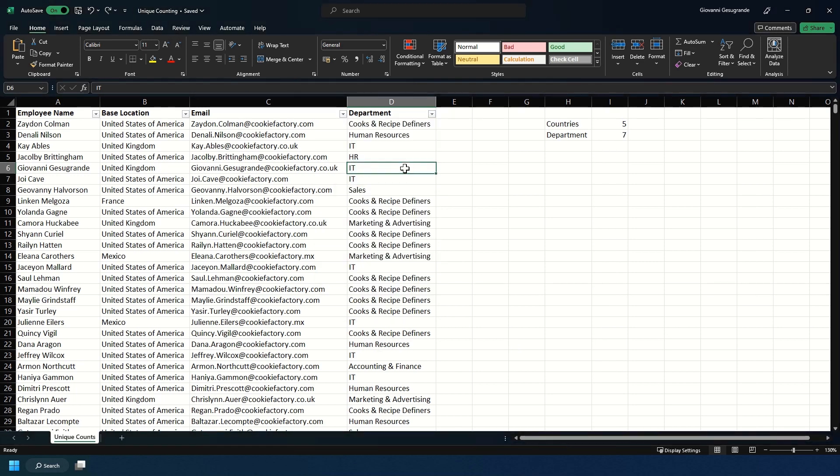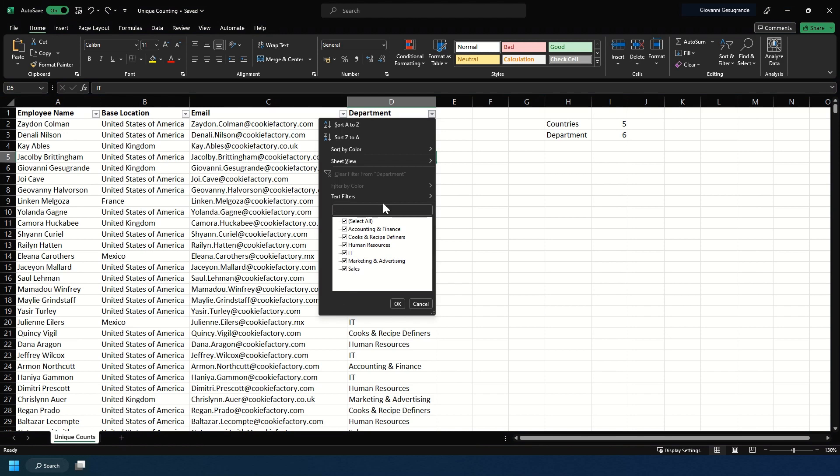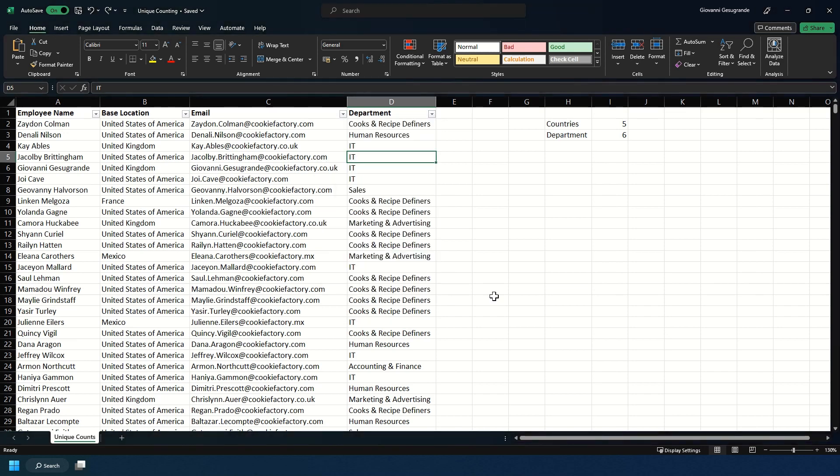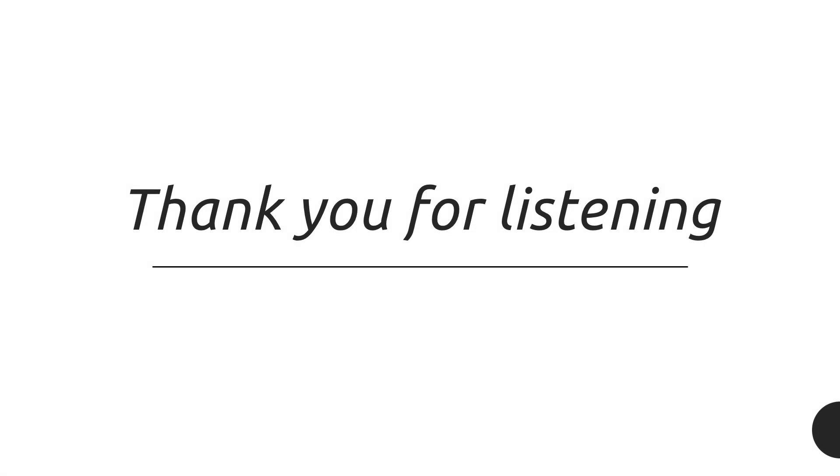Now if I reverted that to six, you see it's counted the six correctly as well. Stay tuned for more Excel essentials.